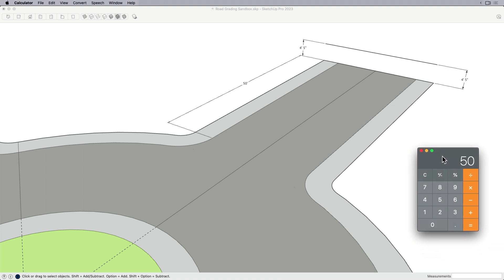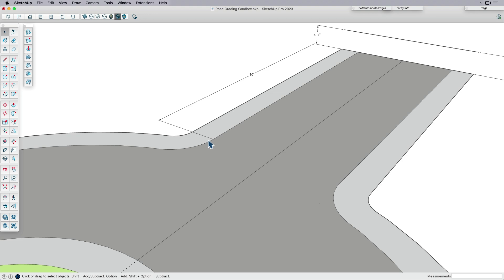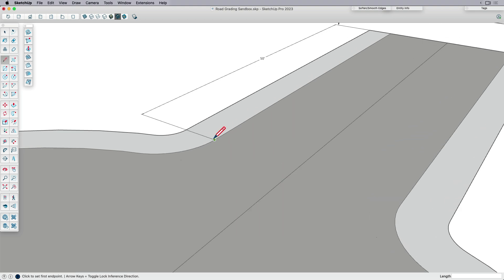I'm going to take 50 feet times 12 inches. That's giving me 600 inches and then take 0.05 times 600. So what that does is it gives me 30 inches. That's how high I need to come up at this point. So I would draw a line and type in 30.